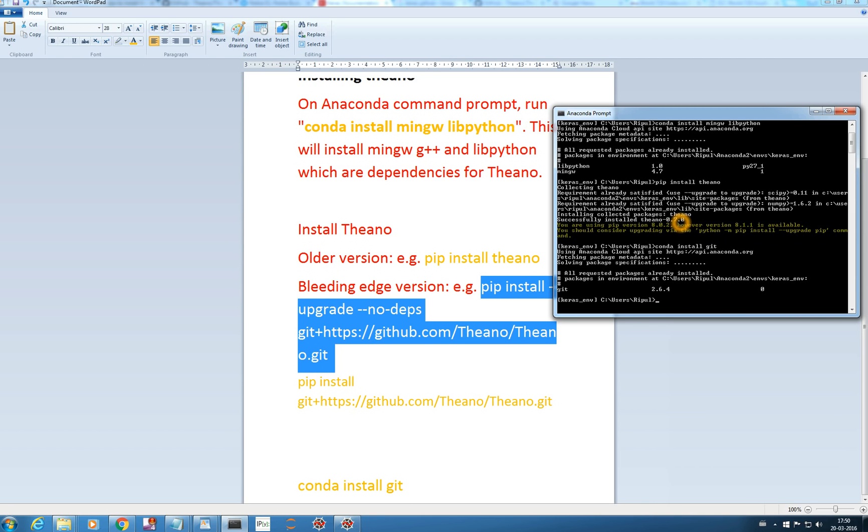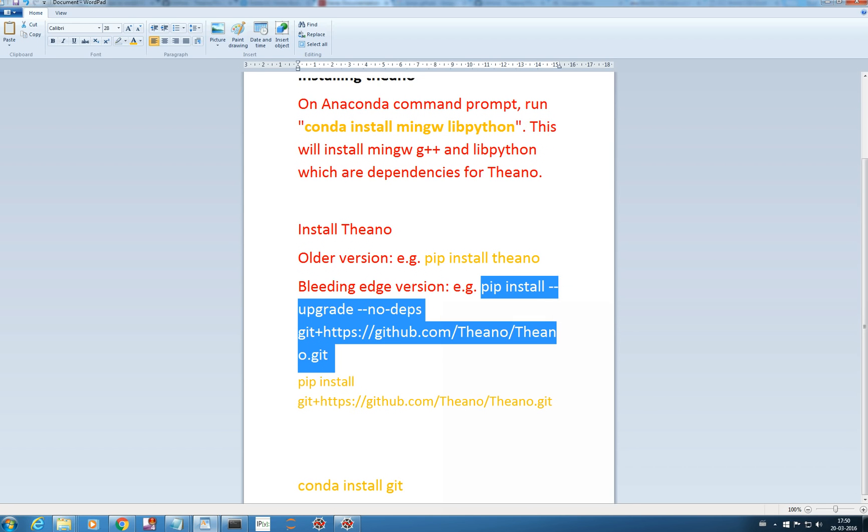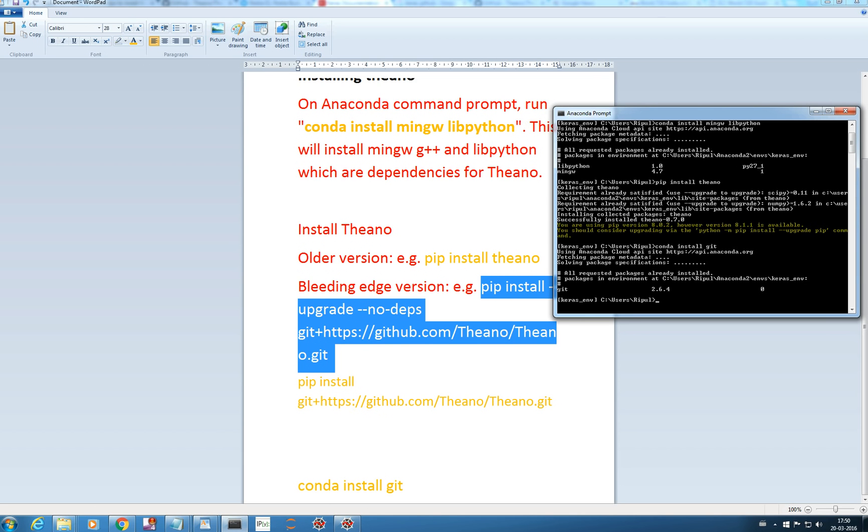Now to upgrade my Theano, it's 0.7.0, I want to upgrade it to 0.8. I will use this command pip install --upgrade no dependency git and GitHub. I will just copy it. You can see in my Theano installing tutorial, I have mentioned it very nicely.